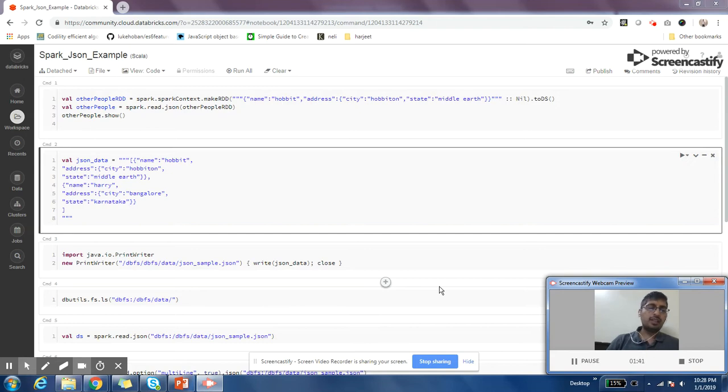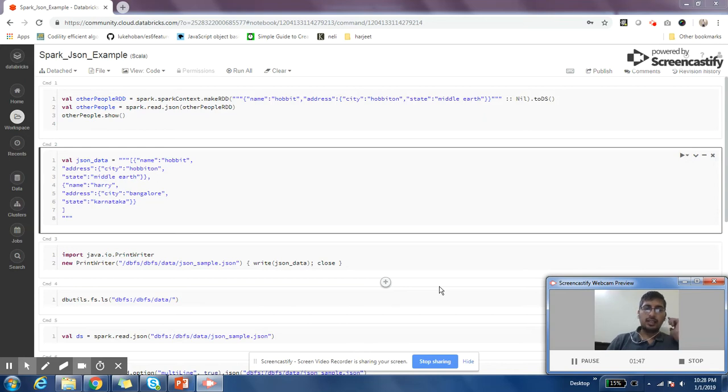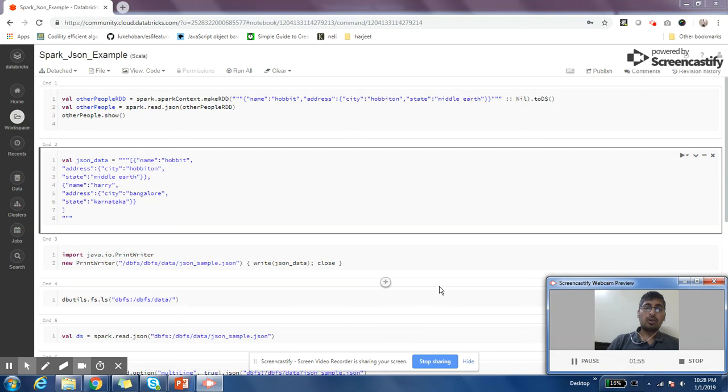It is very important to understand that JSON is not a very good format for Spark. There are other formats like Parquet, ORC, and Avro which you should prefer if you have the option to change the data format.